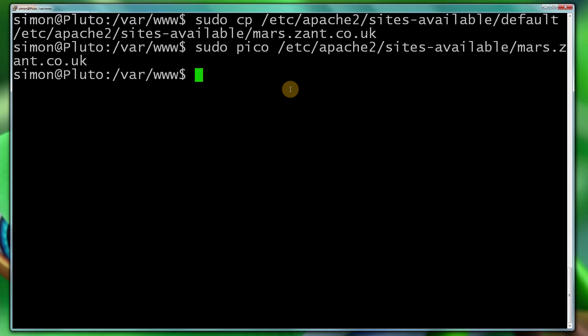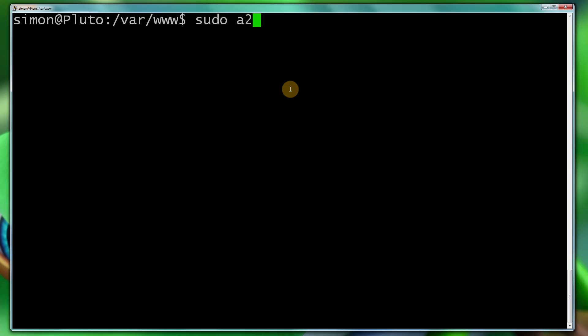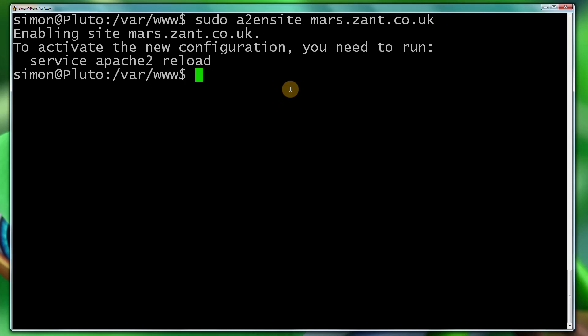If you get problems it's because you didn't type sudo. Now what we need to tell is we need to tell Apache that we've got a new configuration file that it needs to take into consideration when loading. So we're going to clear that and type sudo a2ensite and now we need to type in our new site name of a configuration file which is mars.zant.co.uk, push enter, enabling site, it's found the file.